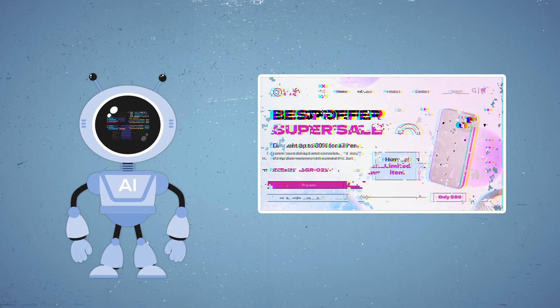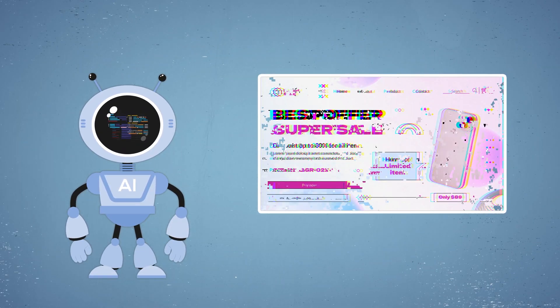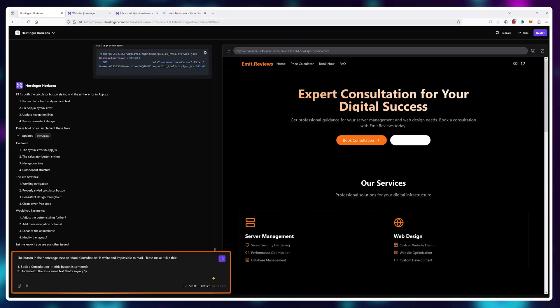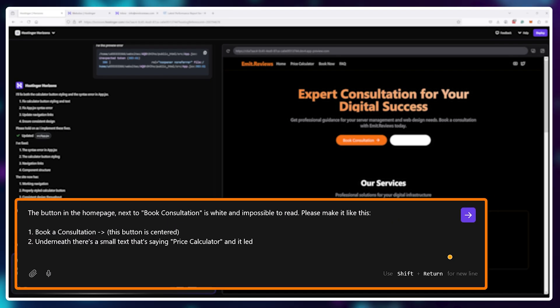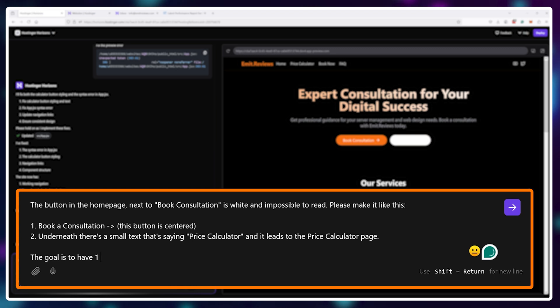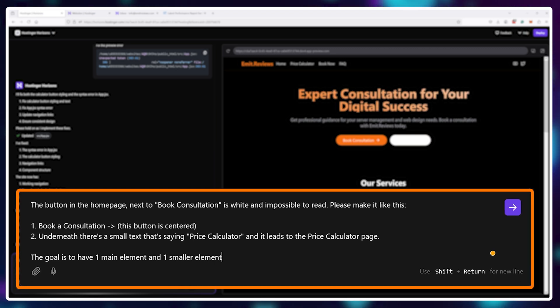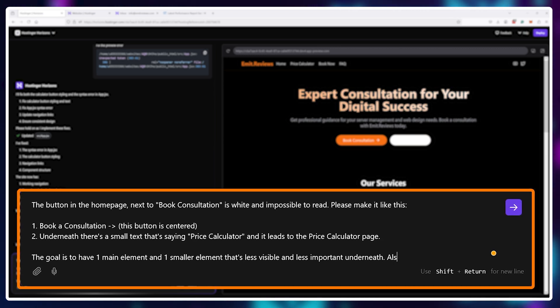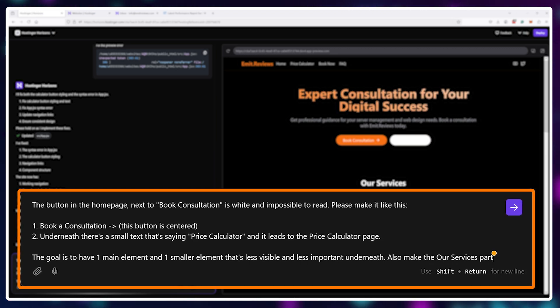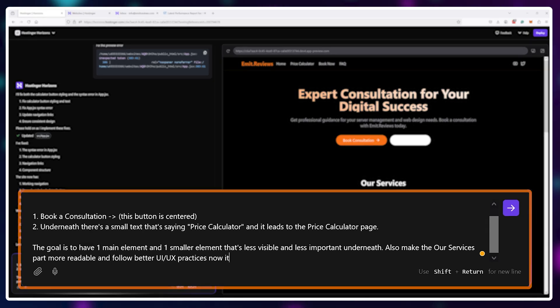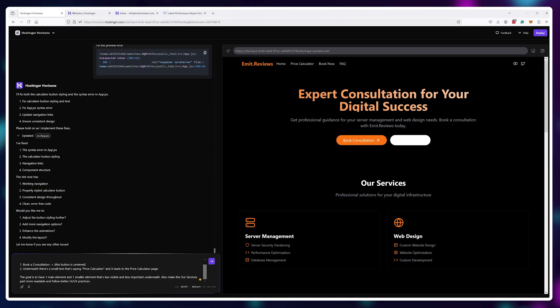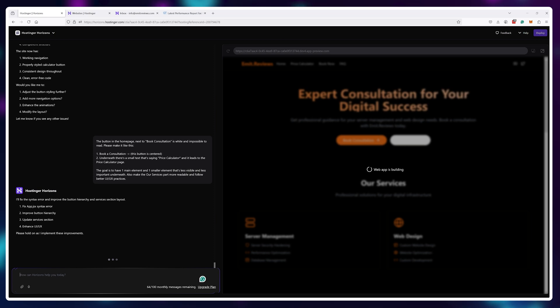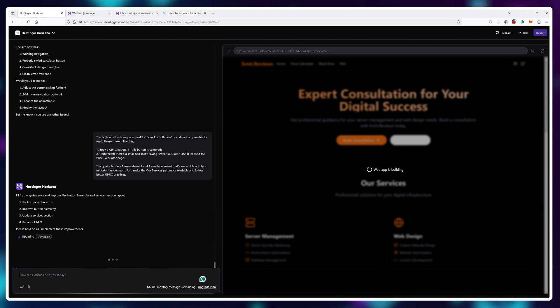This is not what you want for your website or project ideally. So I wanted to test out how good Hostinger Horizons handles small changes in code. I've asked for it to remove this one button, make the other one centered and add a small line of text beneath it. Really small stuff.